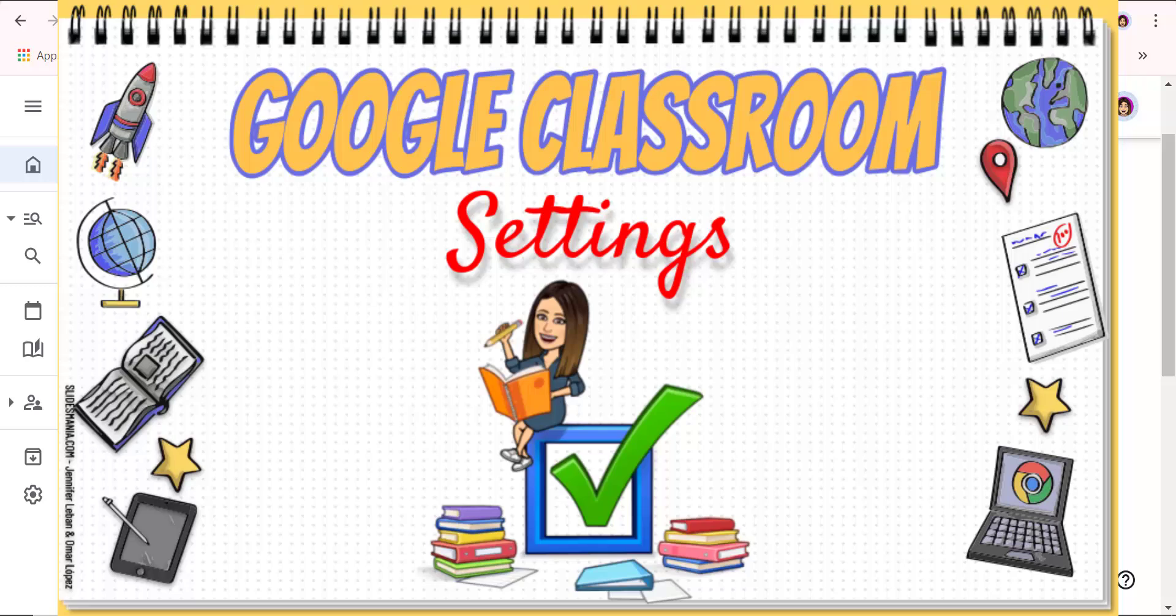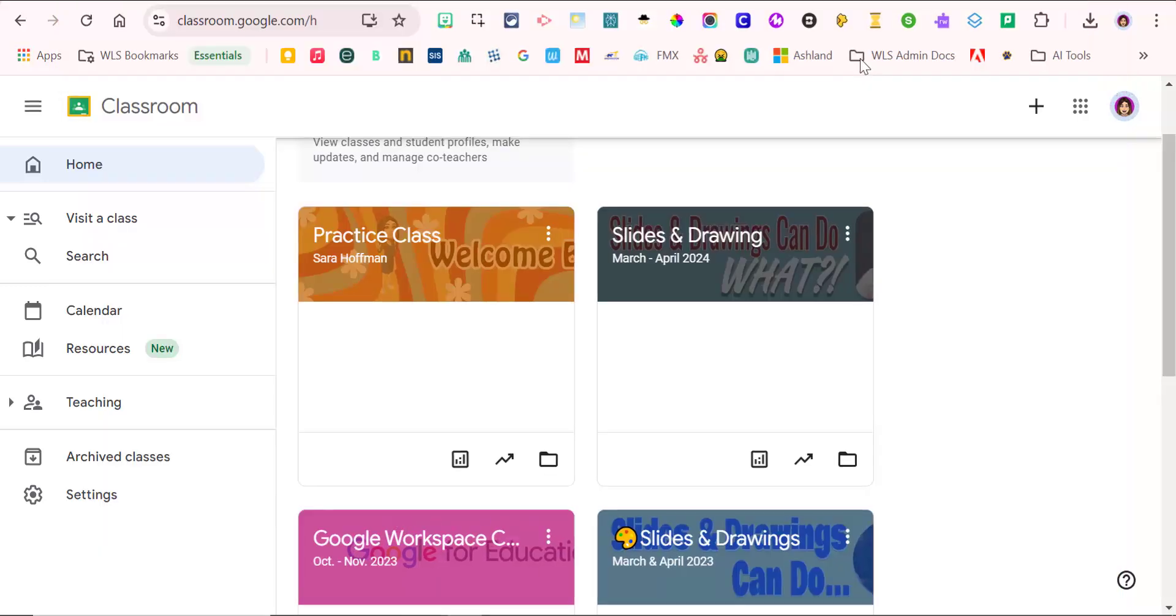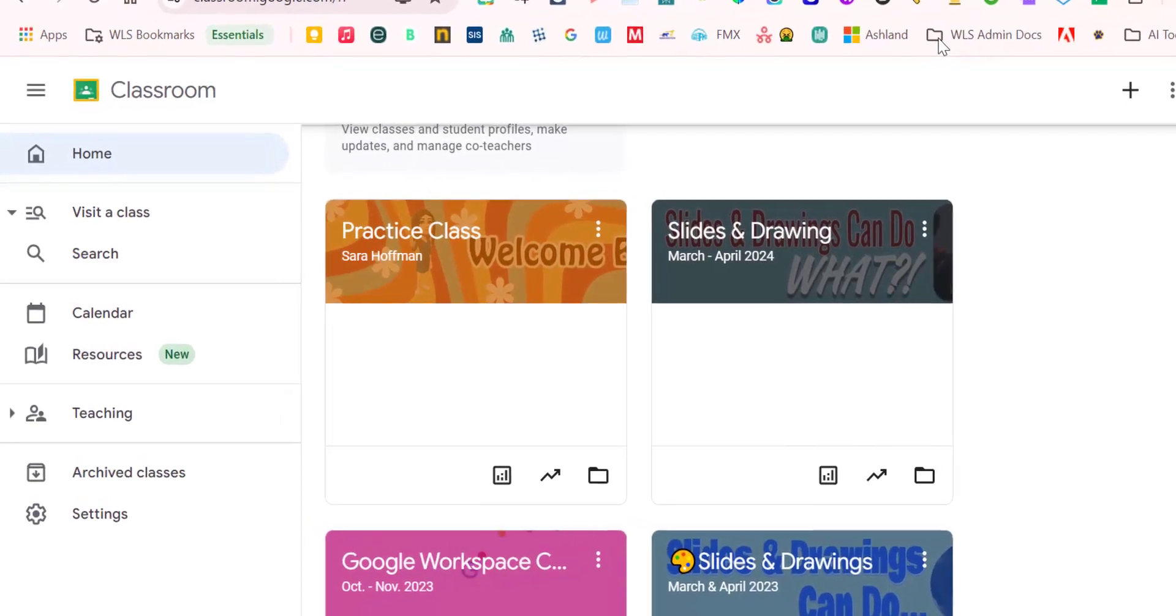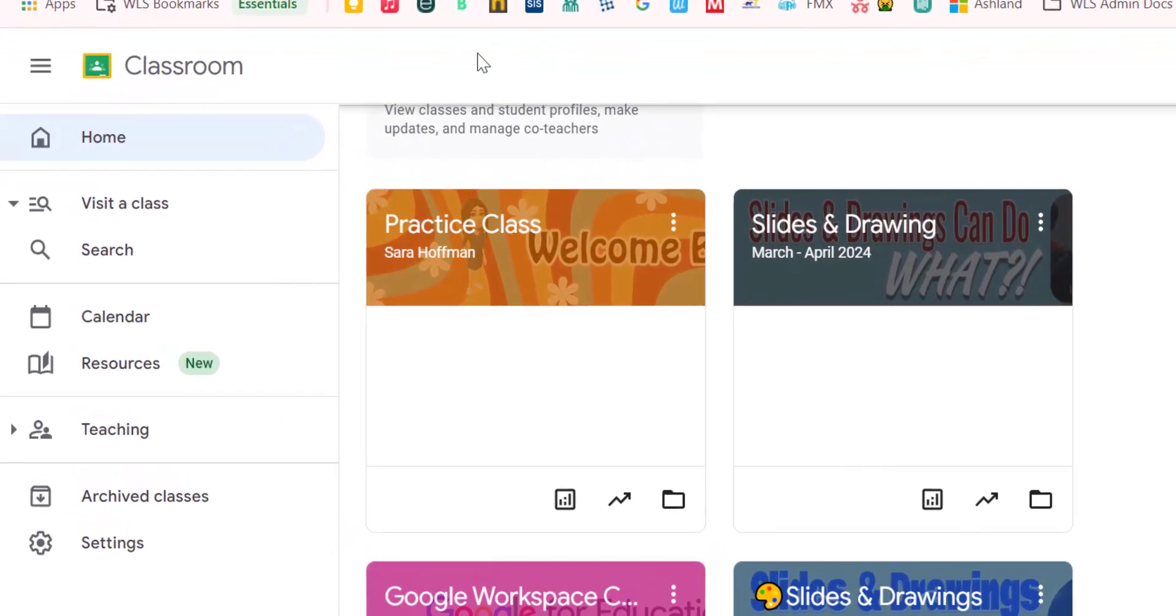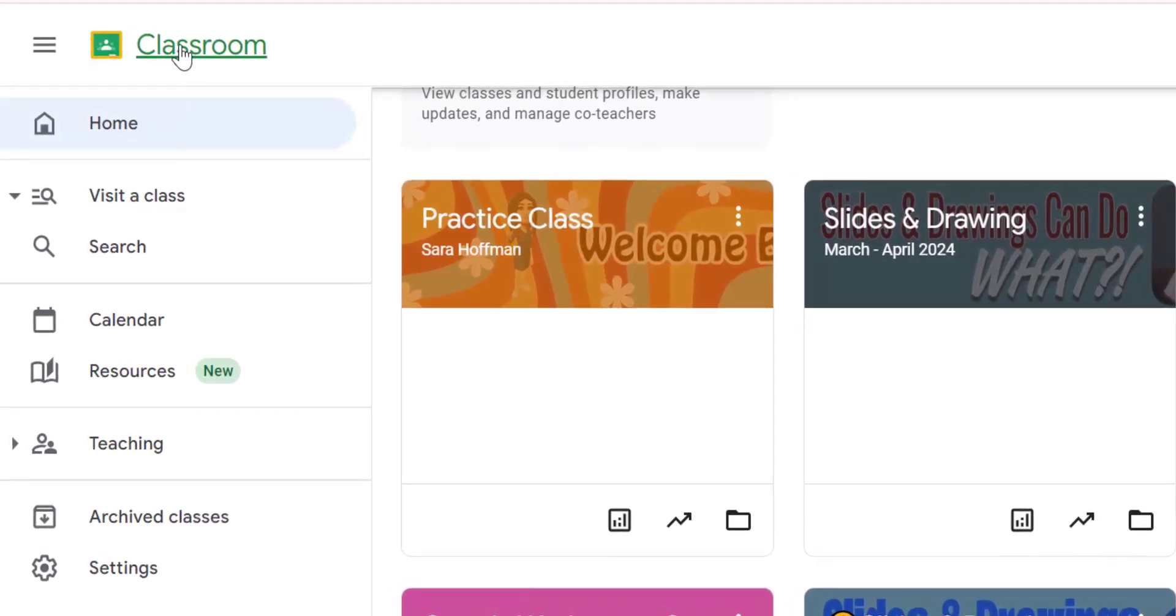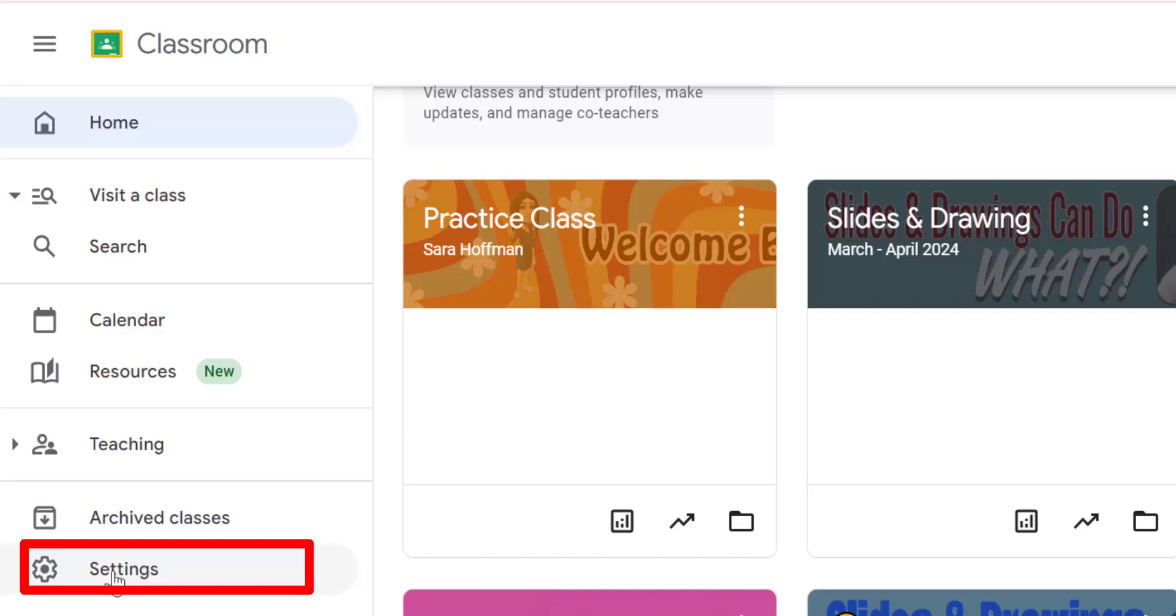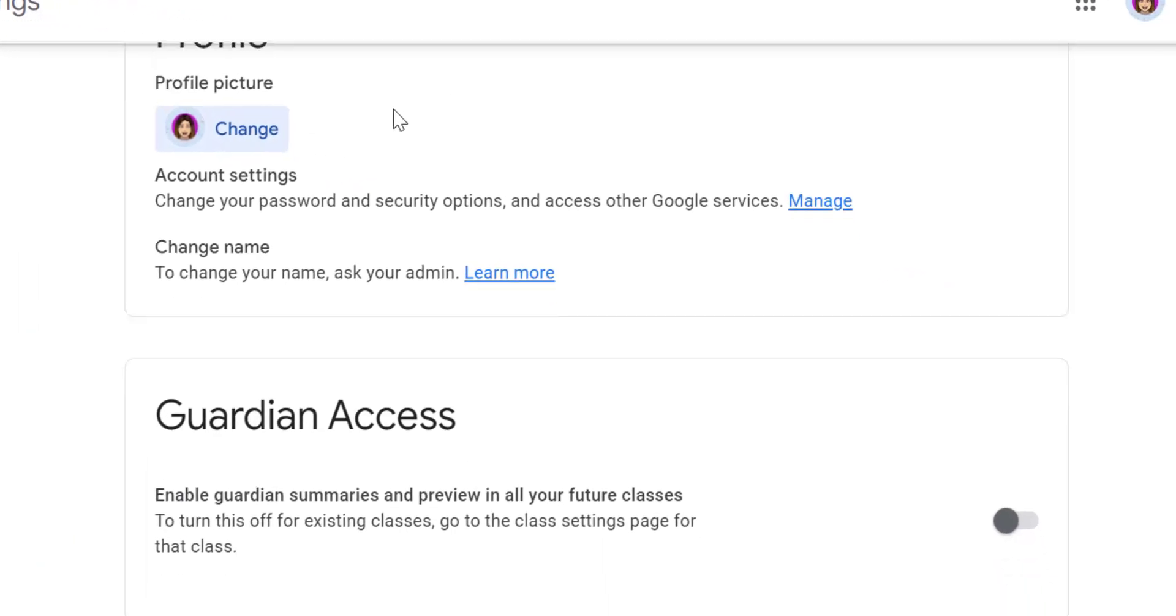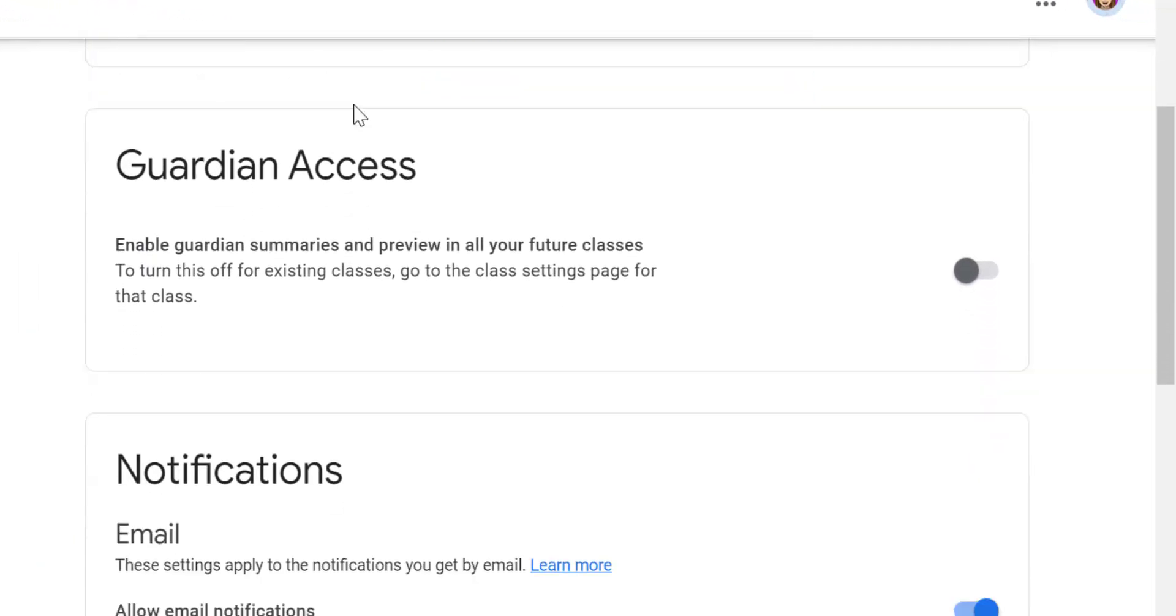The first thing that we want to go over are the overall notification settings. To access your overall notification settings, you're going to go over here to the left-hand side under classroom and then you're going to scroll all the way to the bottom where it says settings.